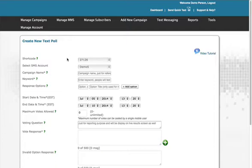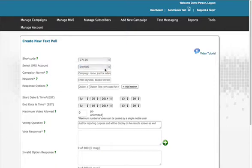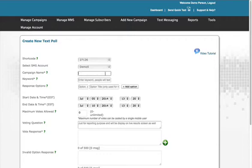Now it is time to set up your campaign. Your shortcode and SMS account is already filled in. The campaign name is required. This is for internal use, to help you organize your campaigns.